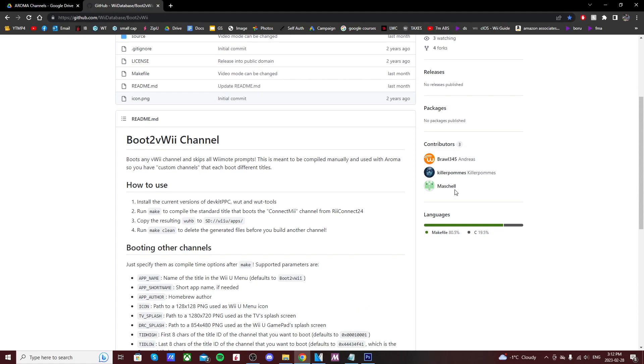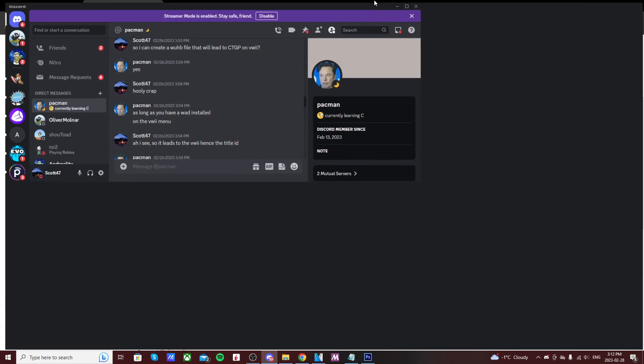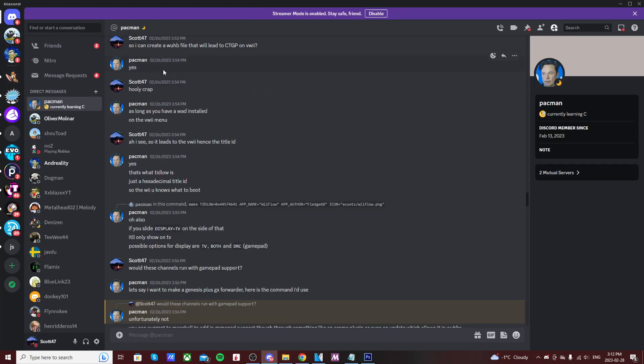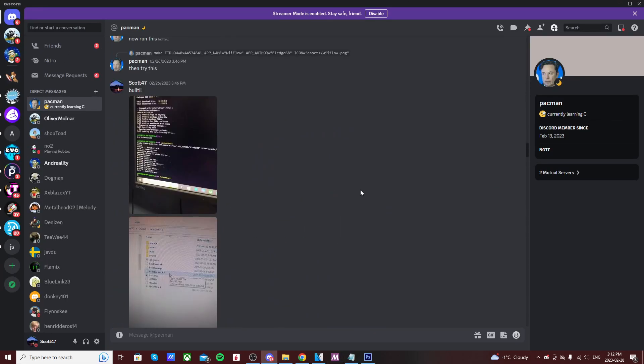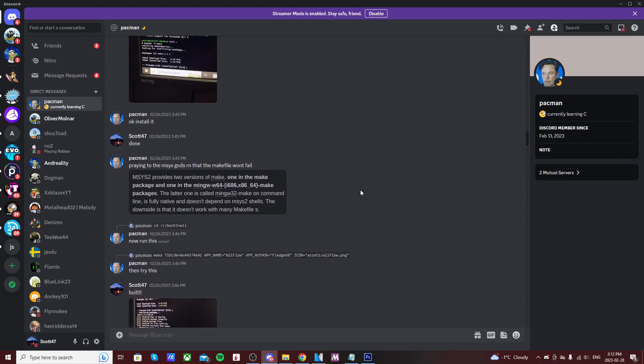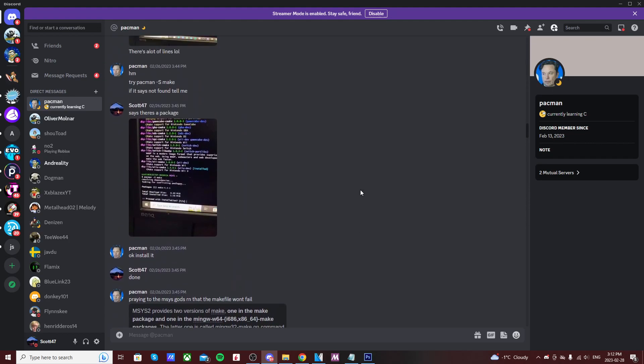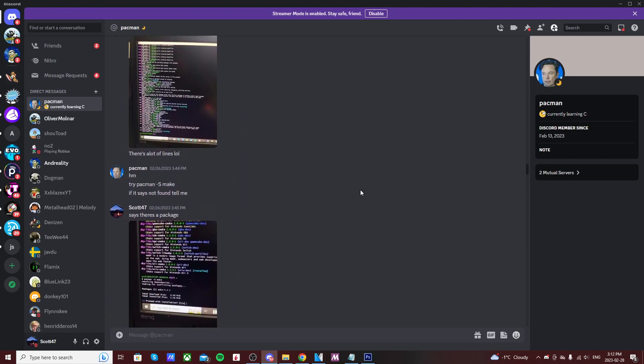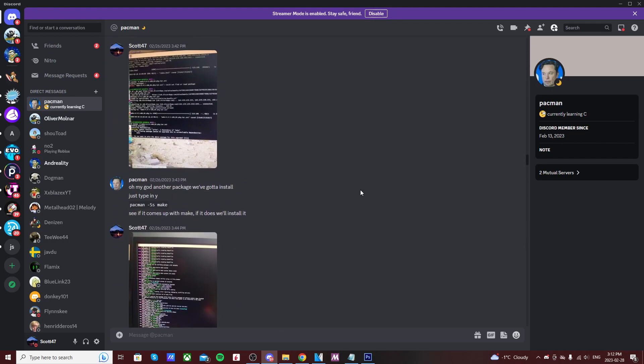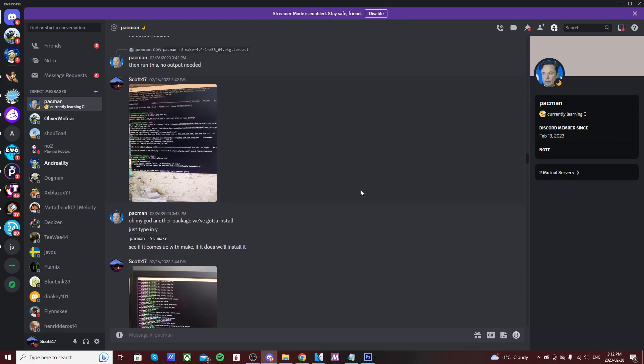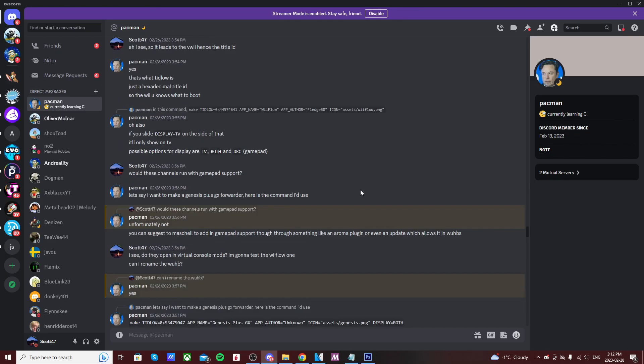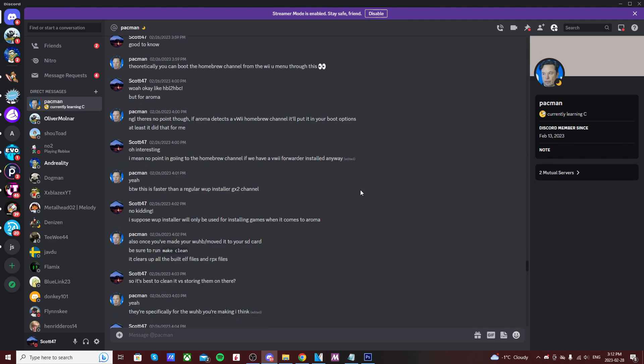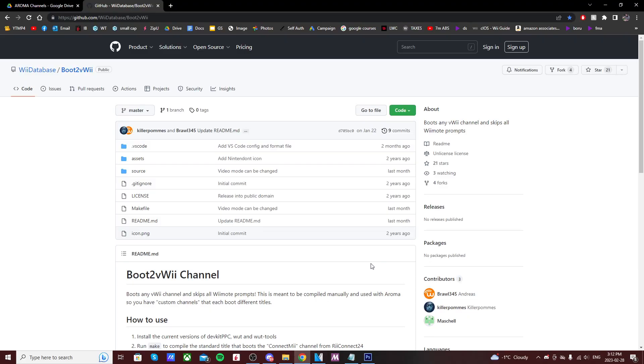This program was developed by Michelle who created Aroma, and a couple others, so shout out to them. A huge shout out to my friend Pacman—he walked me through how to set it up, showed me which codes to put in and how to get the commands. He is the only reason I have been able to create my own channels, so big shout out to Pacman, you are awesome.